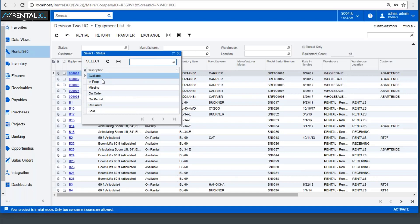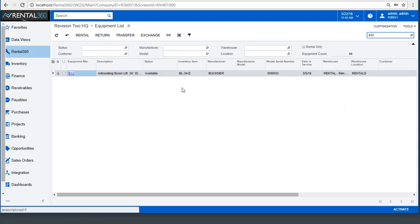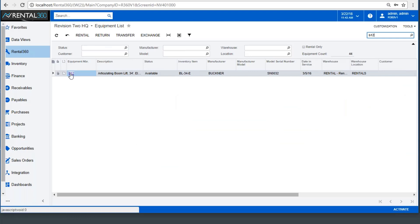On rental is the status given once equipment has been delivered, returned once the rental is complete, missing, or sold. From the equipment list or from the rental screen, you can drill down to the equipment screen for any asset.